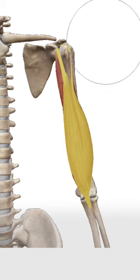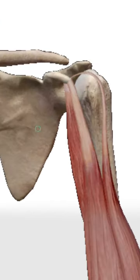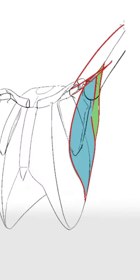Then we have the biceps and coracobrachialis, which both originate from the shoulder blade, so we draw them like this.